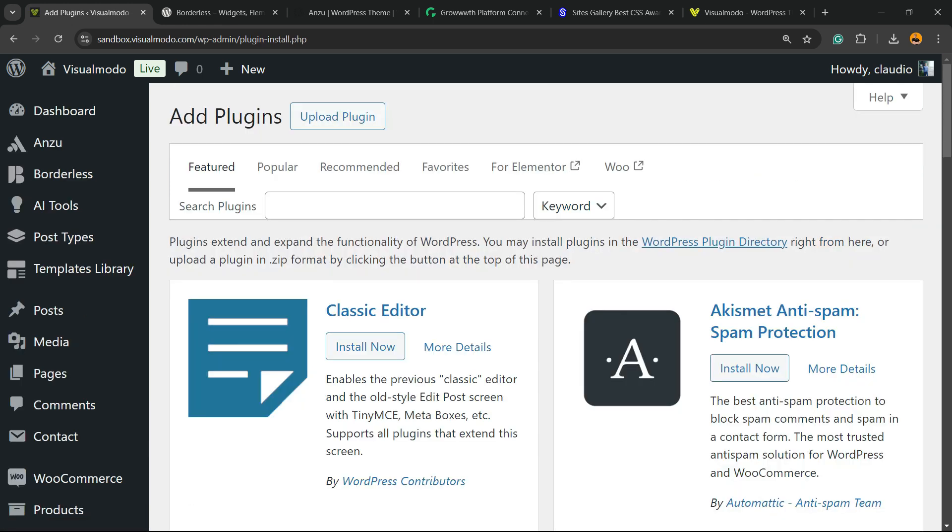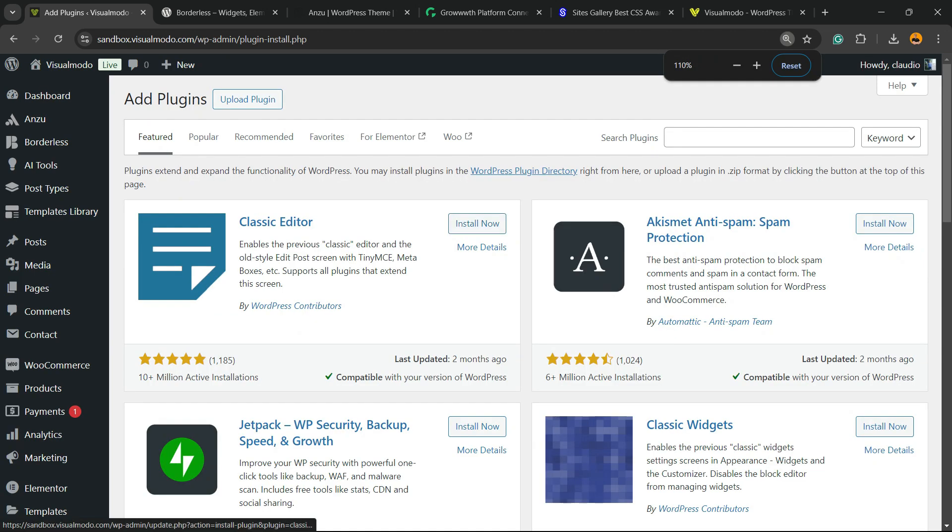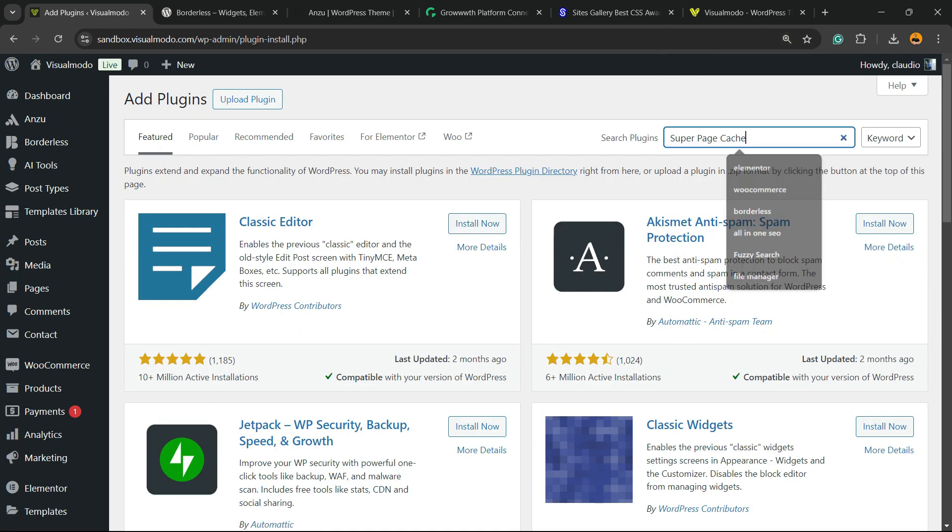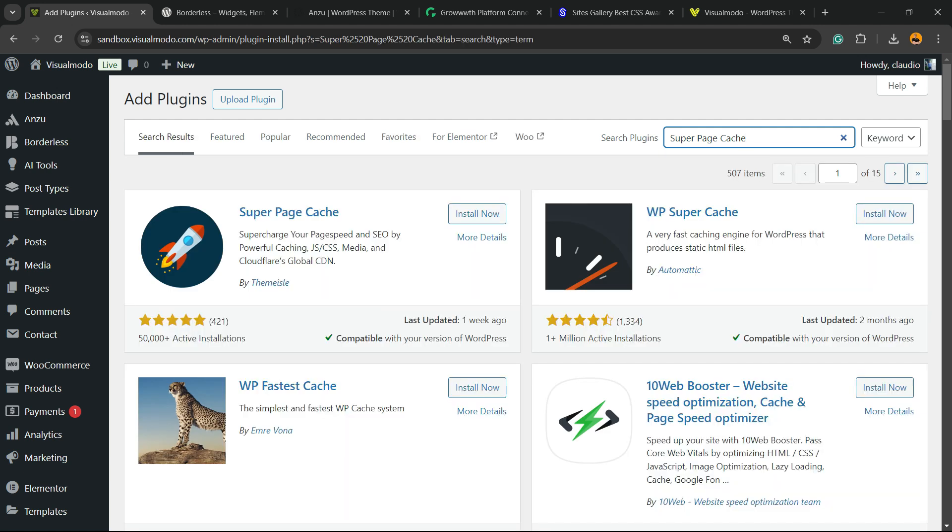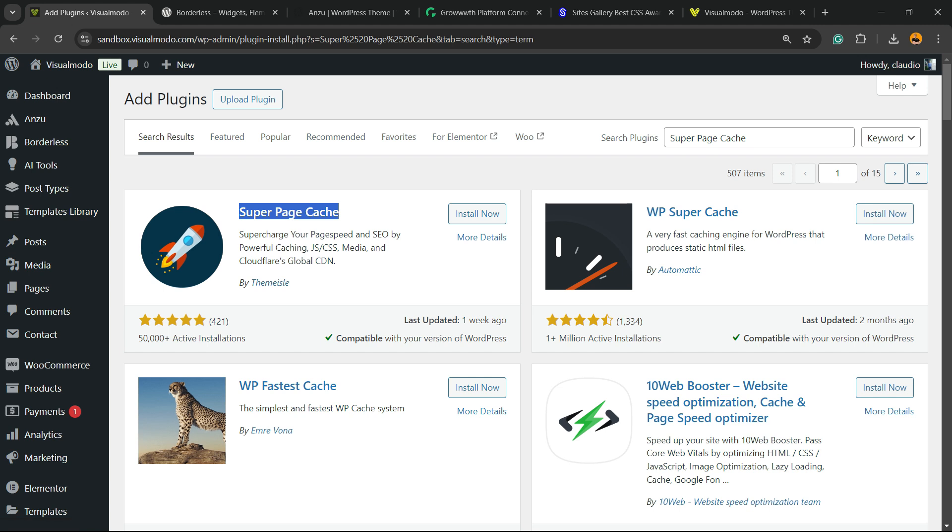Into the upper right corner of the screen, you're going to be able to see a field called search plugins. Click into this empty field and type super page cache, just like this. And here is the guy that we are looking for with this rocket icon by Tempside. So click on install now.